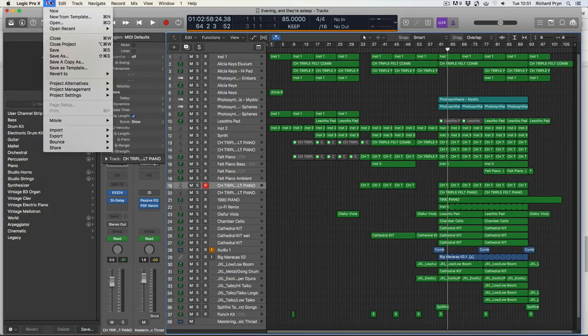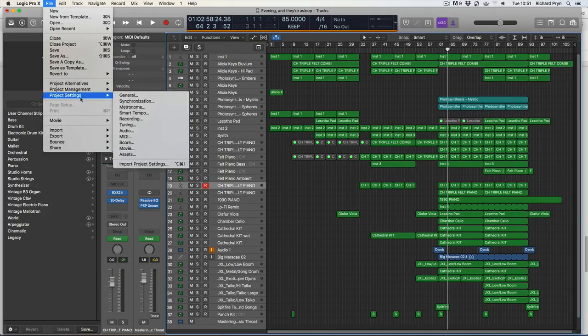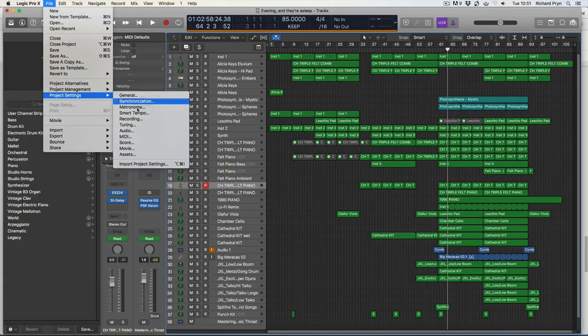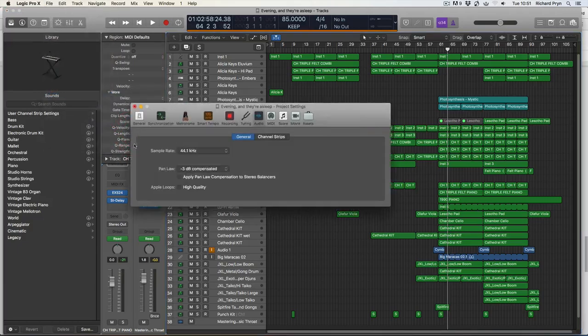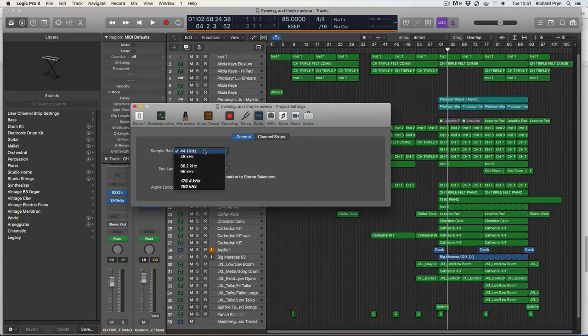So I'm going to go into File, Project Settings, and I'm going to go into Audio. There we go. Sample rate at the moment is 44.1 kilohertz.